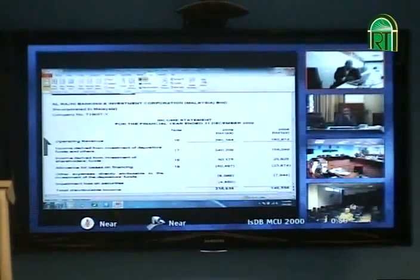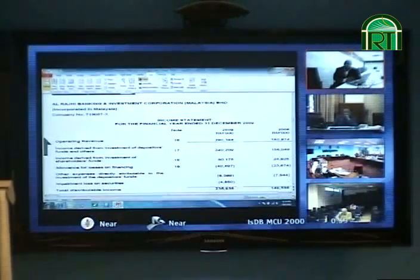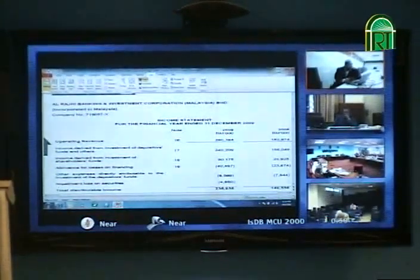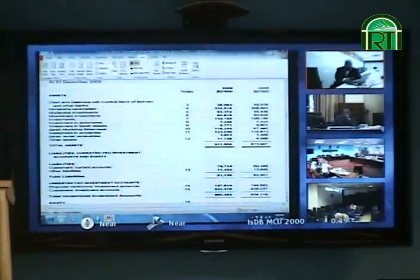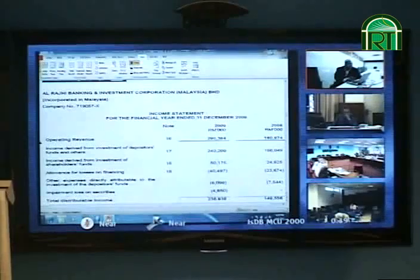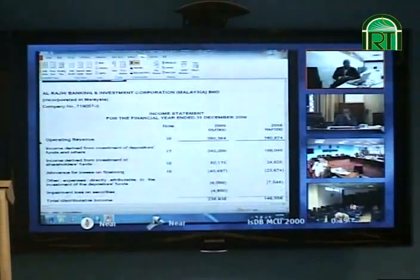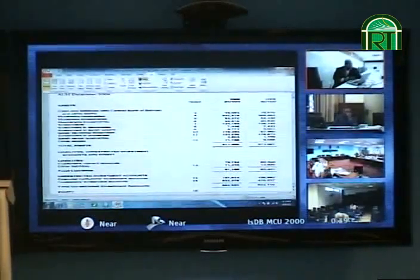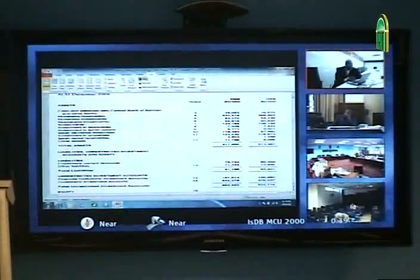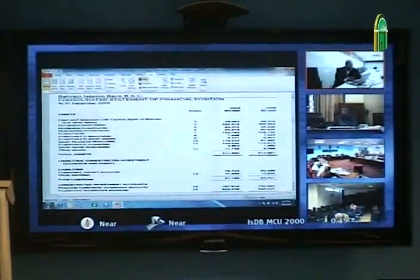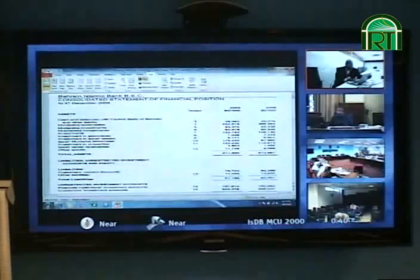Now let's look at an AAOIFI-based balance sheet and income statement. This is Bahrain Islamic Bank. All Islamic banks in Bahrain have to follow AAOIFI standards. If you look at this, you can instantly see the difference — if you follow Islamic accounting standards, the information you get is quite different from conventional reporting.